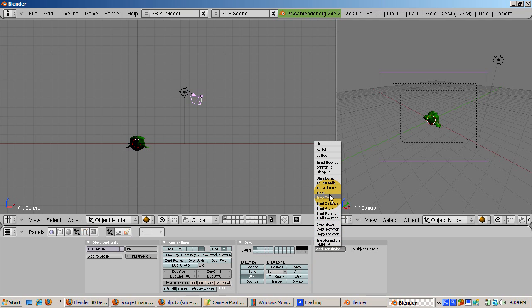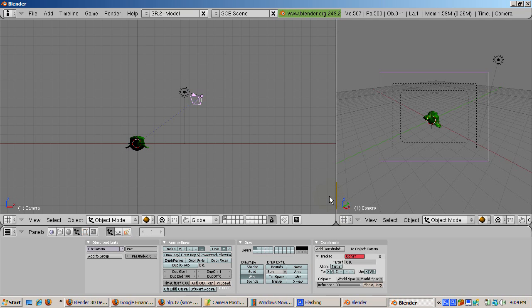Choose the track to constraint. Go to the OB button and type in the name of the monkey, Suzanne.